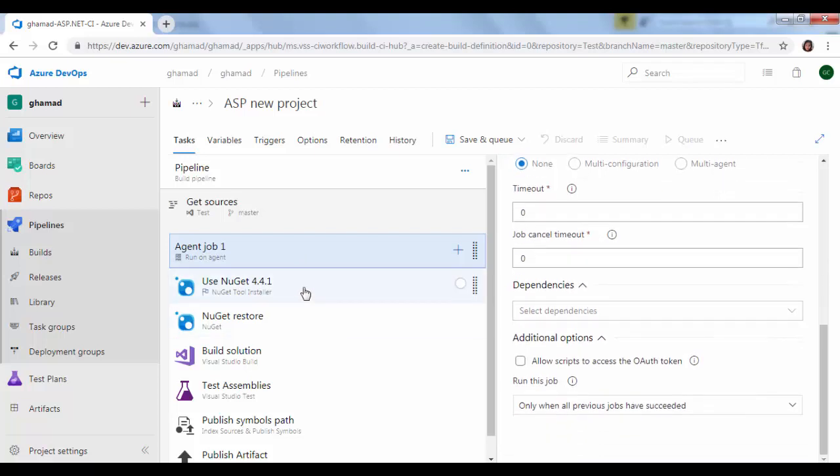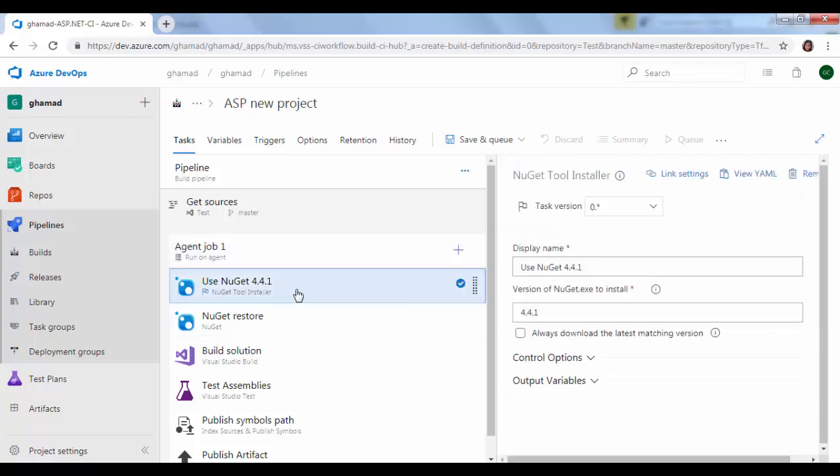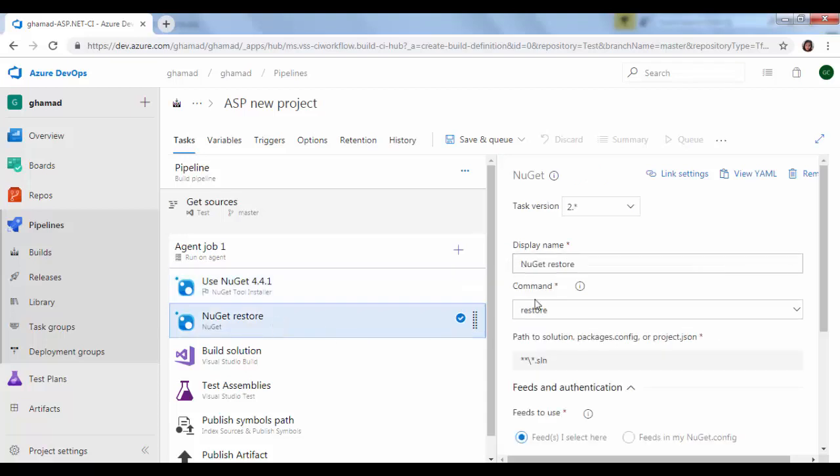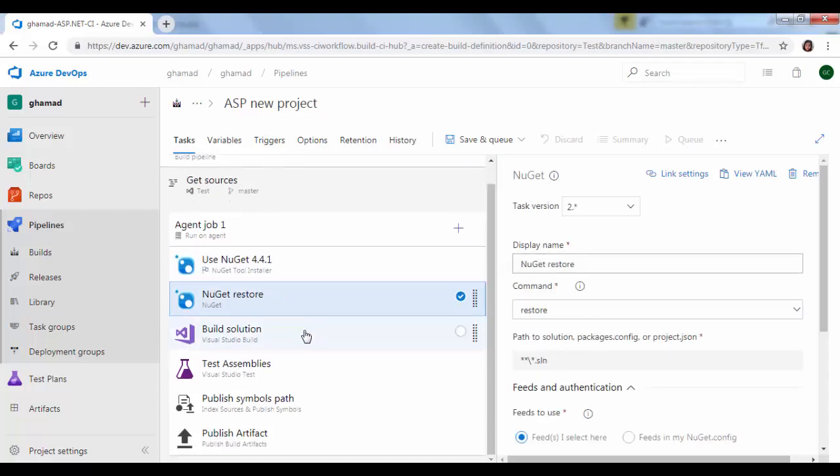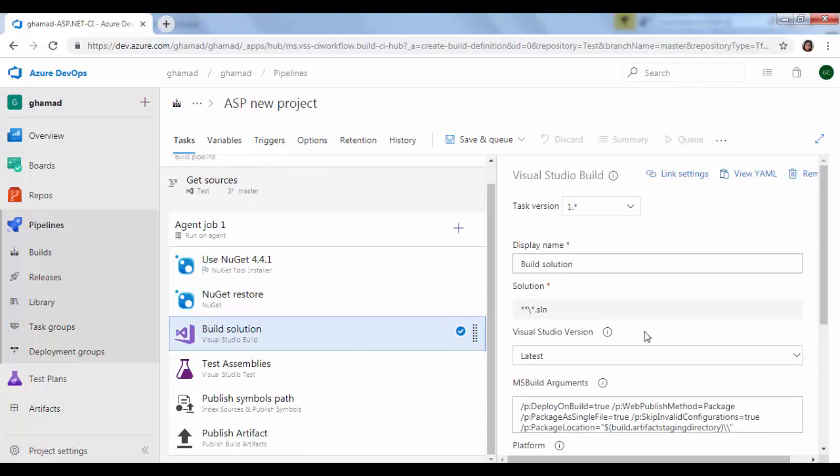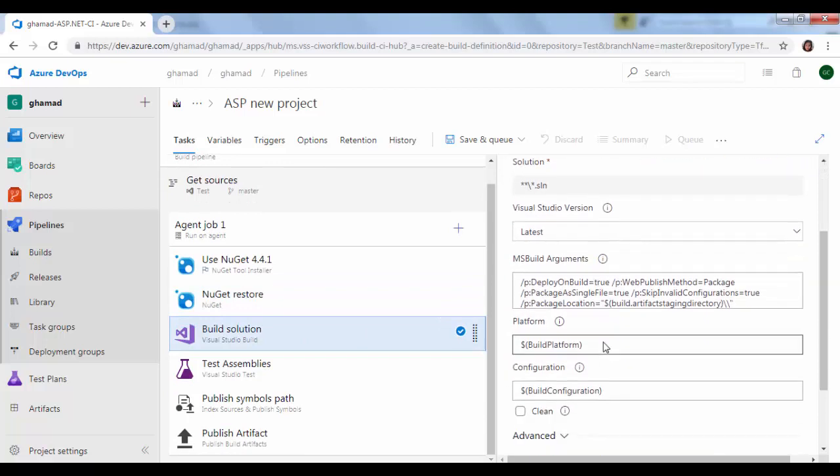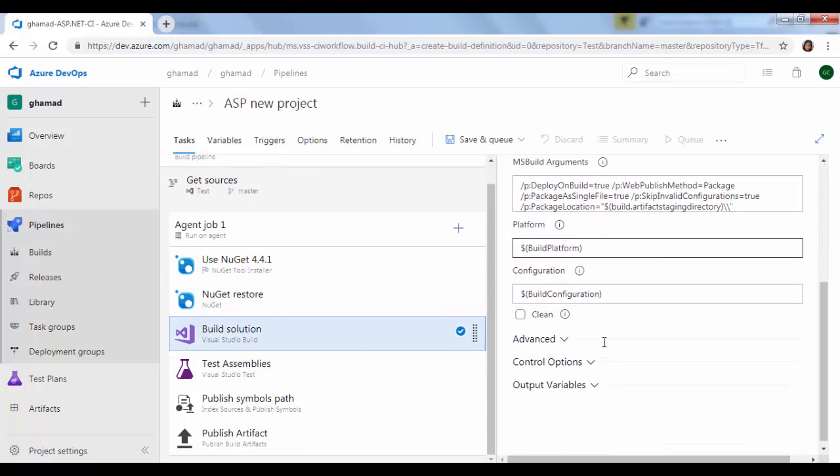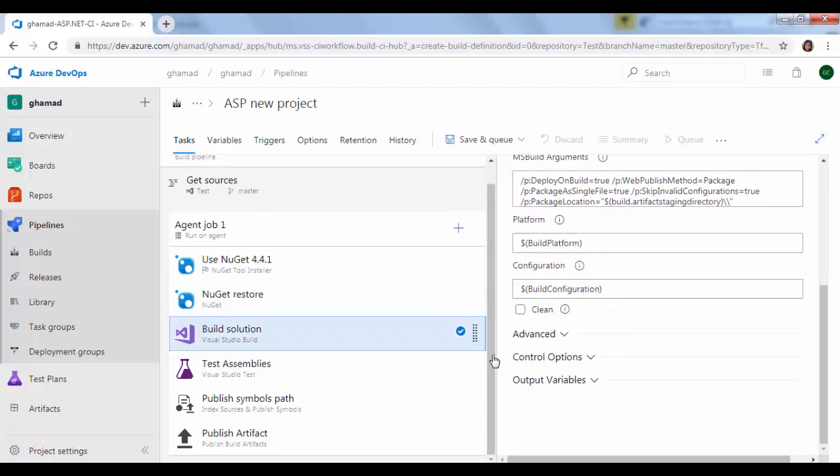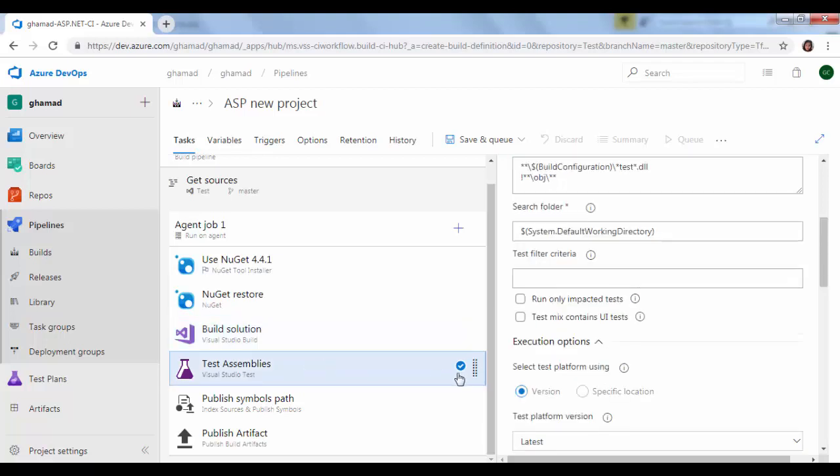Agent job one, no need to change anything here. And now we will go to the tasks. So this task is for NuGet packages, then it will restore those packages, build the solution. It will pick up the solution, we will not change anything here. We keep as it is.